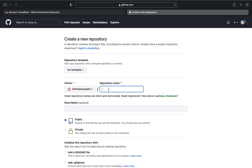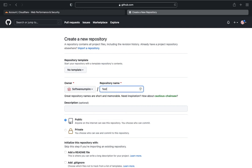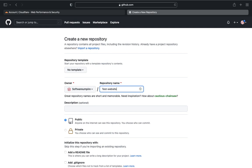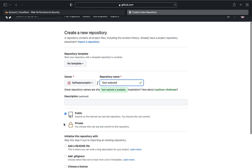Here enter your repository name and then click on private because private option makes all your files private. After filling all details, click on create repository to create your repository.